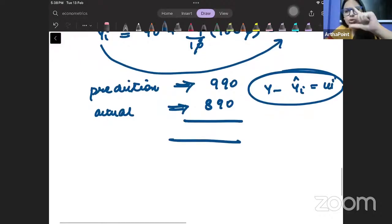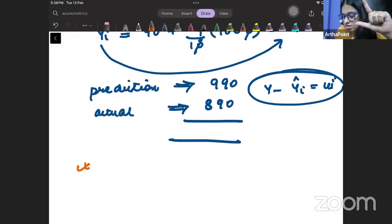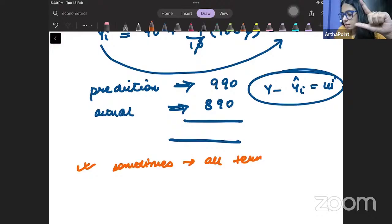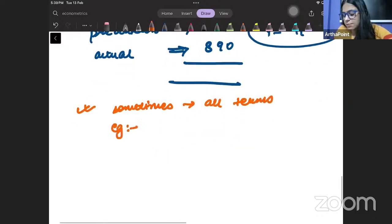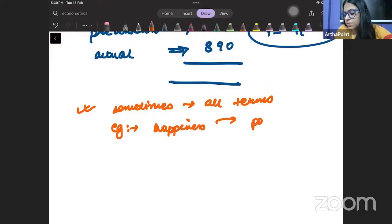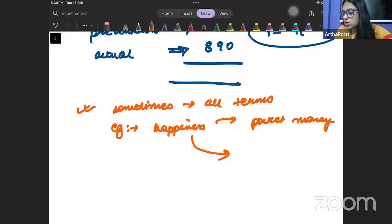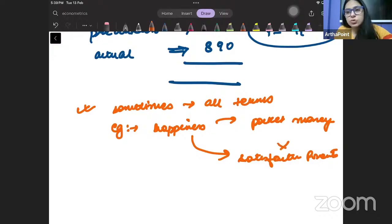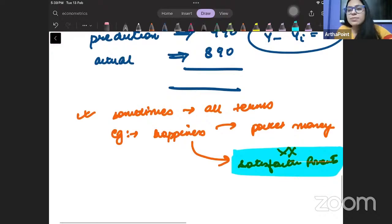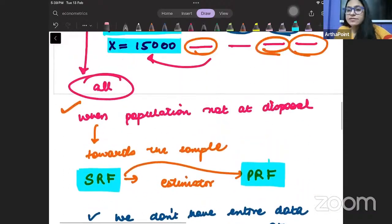Also remember from the book: sometimes we may not be able to include all the terms. For example, your happiness depends on your pocket money — that can be measured. But suppose it also depends on the satisfaction of your parents, which cannot be measured. Those variables which cannot be measured also become part of the error term. This is why an error will exist.